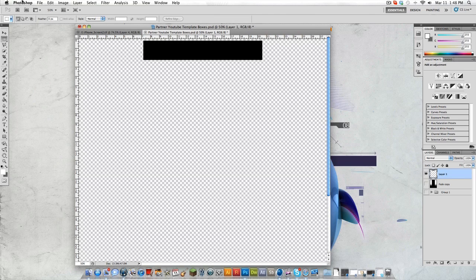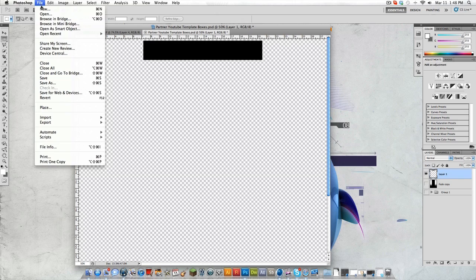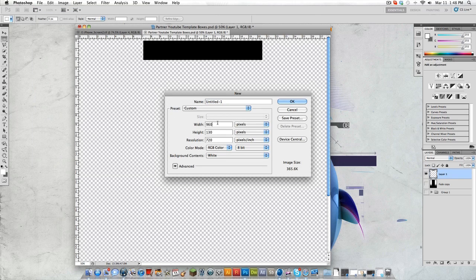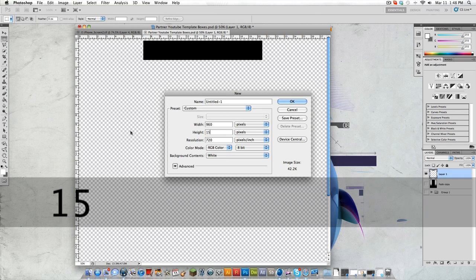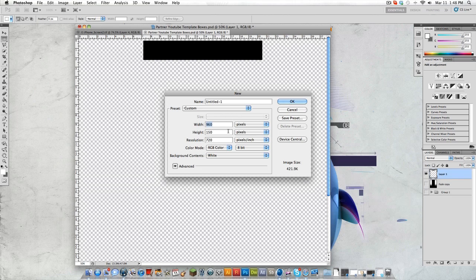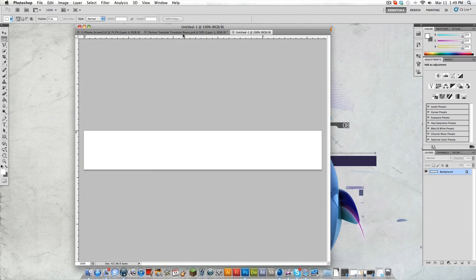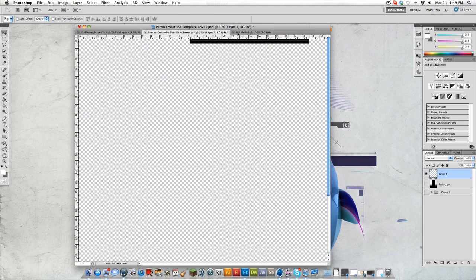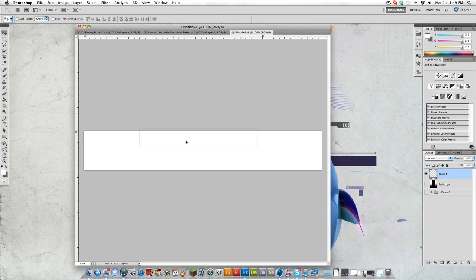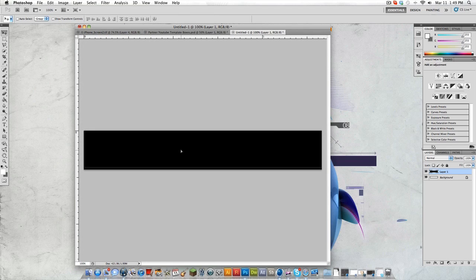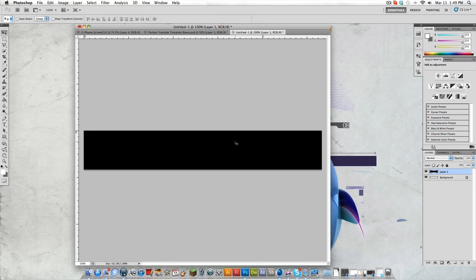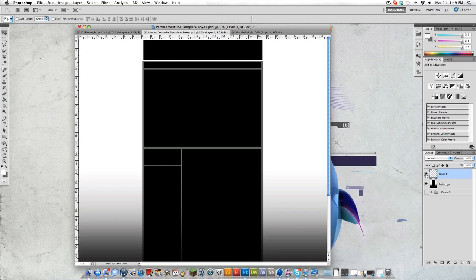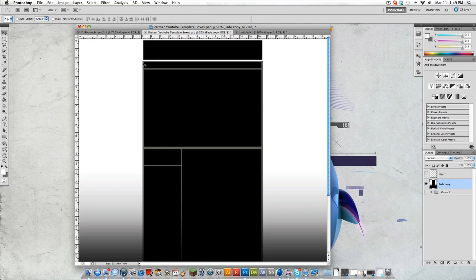So then once you have that, you just want to go to file, new. And then you want to put 960 by 150. Width, 960, height, 150. Click OK. And then you can just drag this onto here, and just center that. And there you go. Now that's your banner, and then you can just unhighlight that, and then you have your full background.